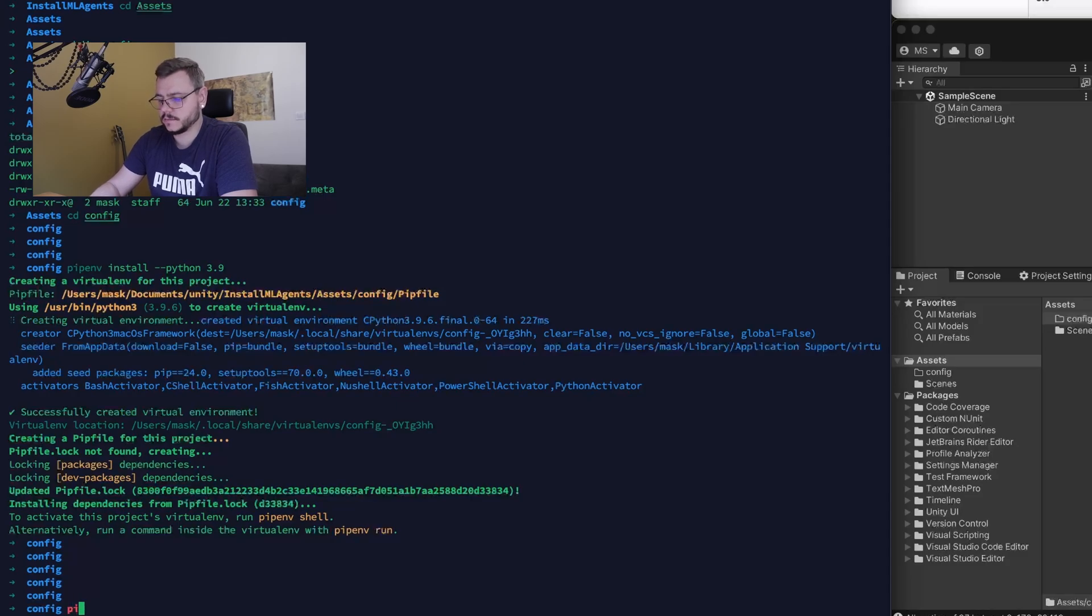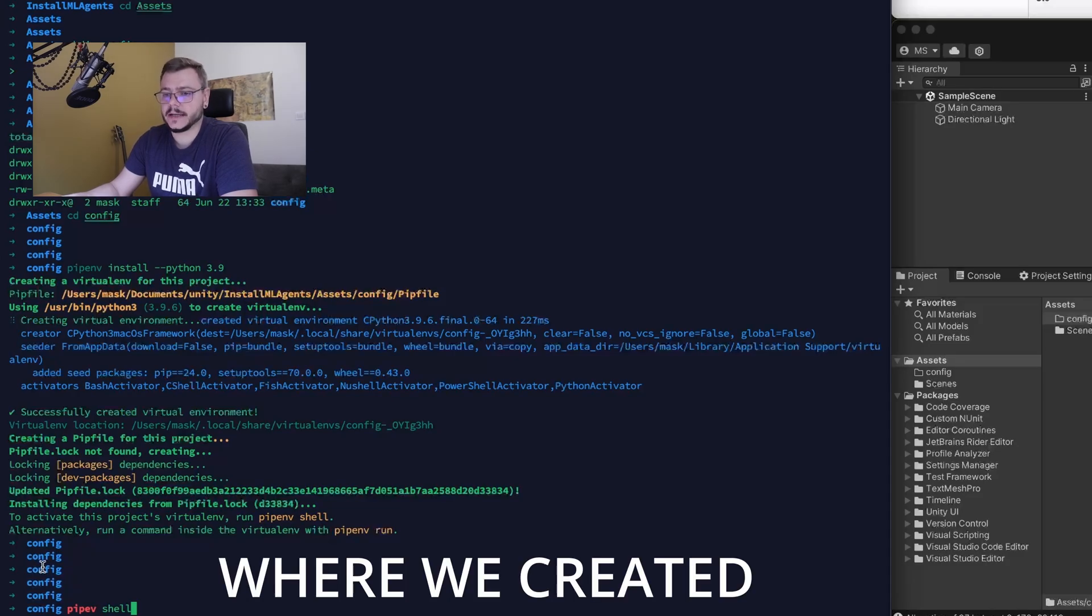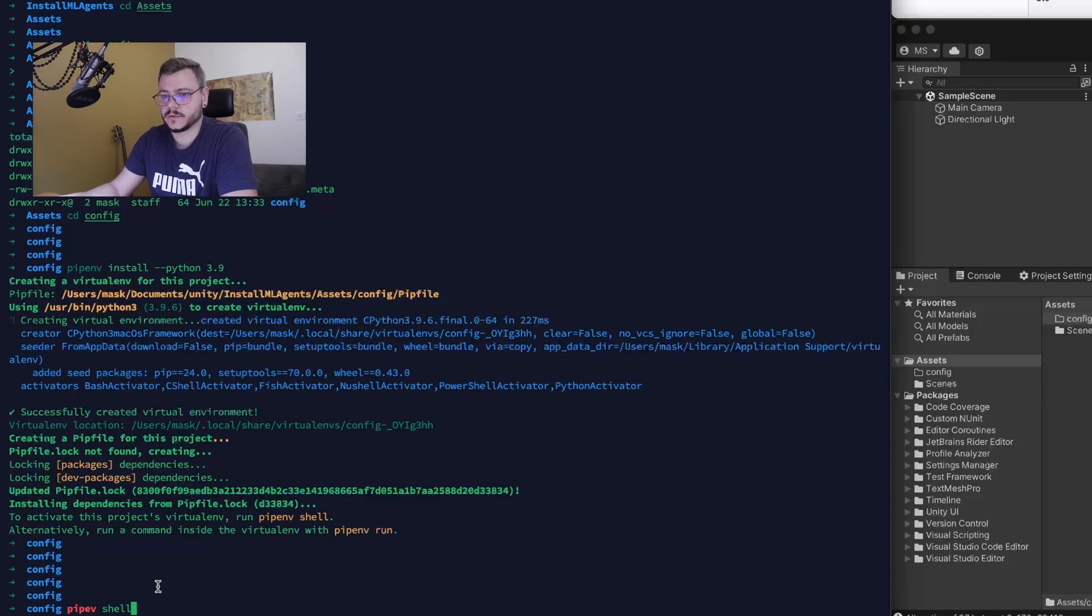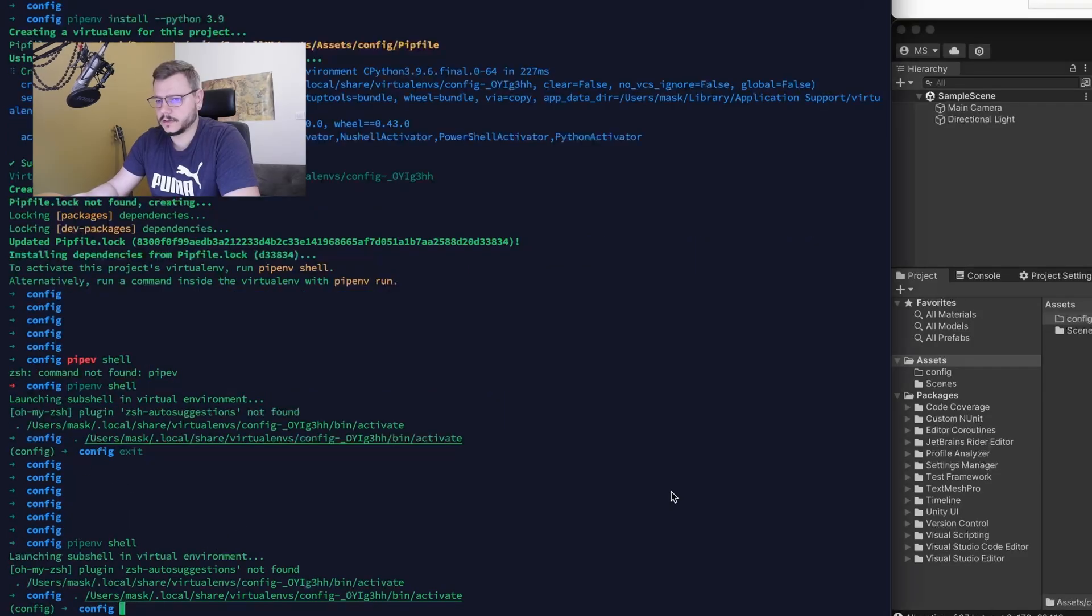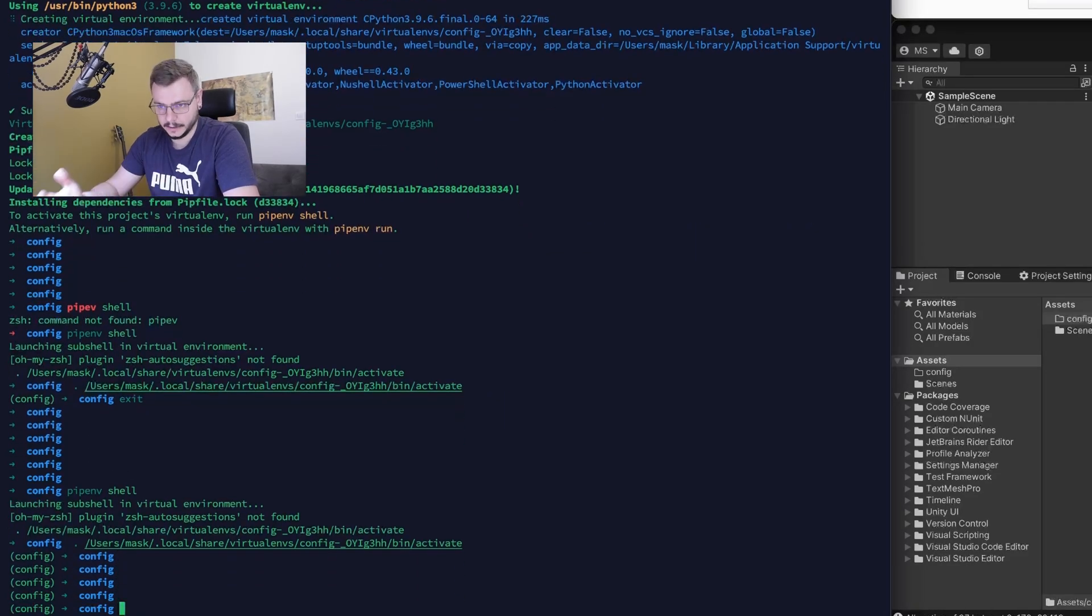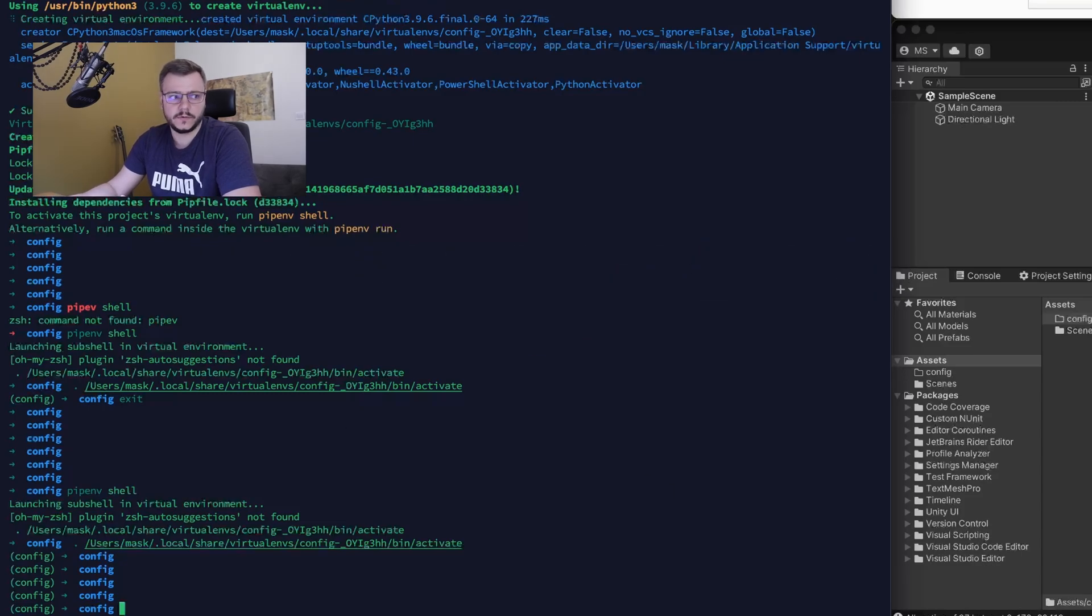But we're not actually in there yet. We just need to perform the command pipenv shell when we're at the directory where we created that virtual environment. So here we are, we're in the virtual environment. The next action is installation of Unity ML Agent.